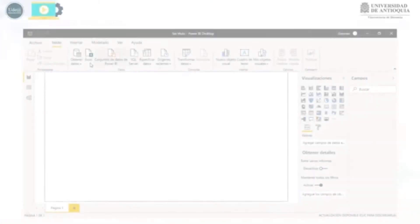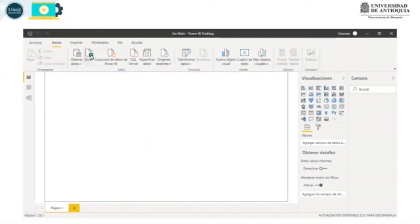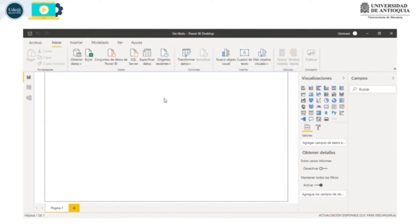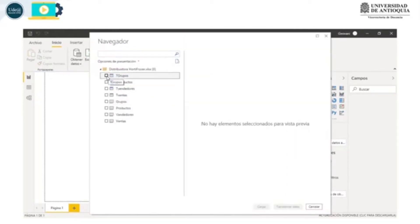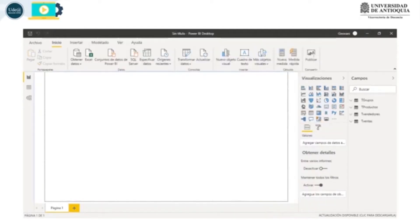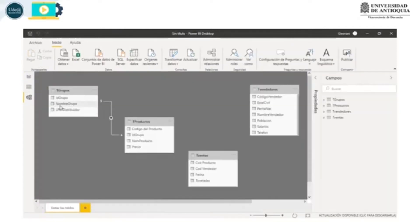Formato condicional 1. Vamos a trabajar con la misma base de datos Ortifluver, seleccionamos las tablas y las vamos a cargar. Aquí aparecen las tablas, vamos a mirar las relaciones. Note que los productos están relacionados pero las demás tablas no. Vamos a ver qué pasa con esto cuando hacemos las tablas.